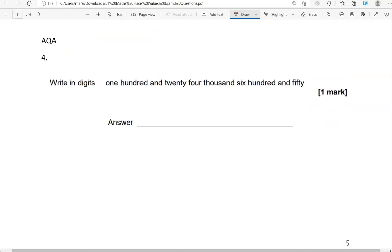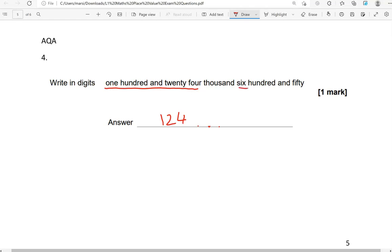Write in digits, 124,650. So, 124,000. So we've got one, two, three digits to go there. 650.